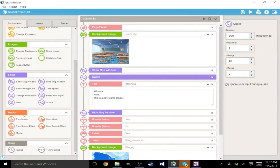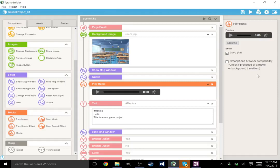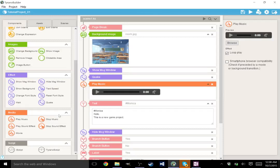Your media section of components. Play music. That's literally what it is. It is loopable. So if I were to chuck this in here, you can have it loop. And you can have smartphone browser compatibility. Check if preceded by a movie or background transition. So basically this is just saying, if the transition has just happened, check this, so that the smartphone does not freak out.